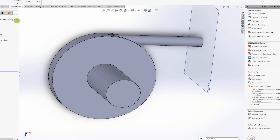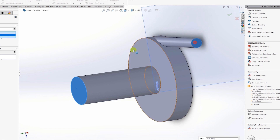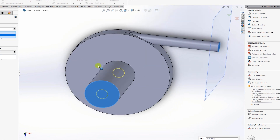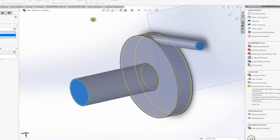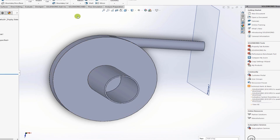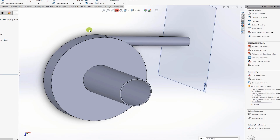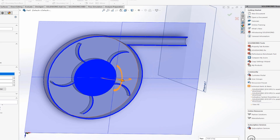Next, create a shell. Go to Features, click Shell, select the two end faces, click Show Preview. The initial shell thickness may be too large — reduce it to 1 millimeter. The shell then penetrates correctly. Clicking OK produces a perfect volute with wall thickness and a solid impeller inside.